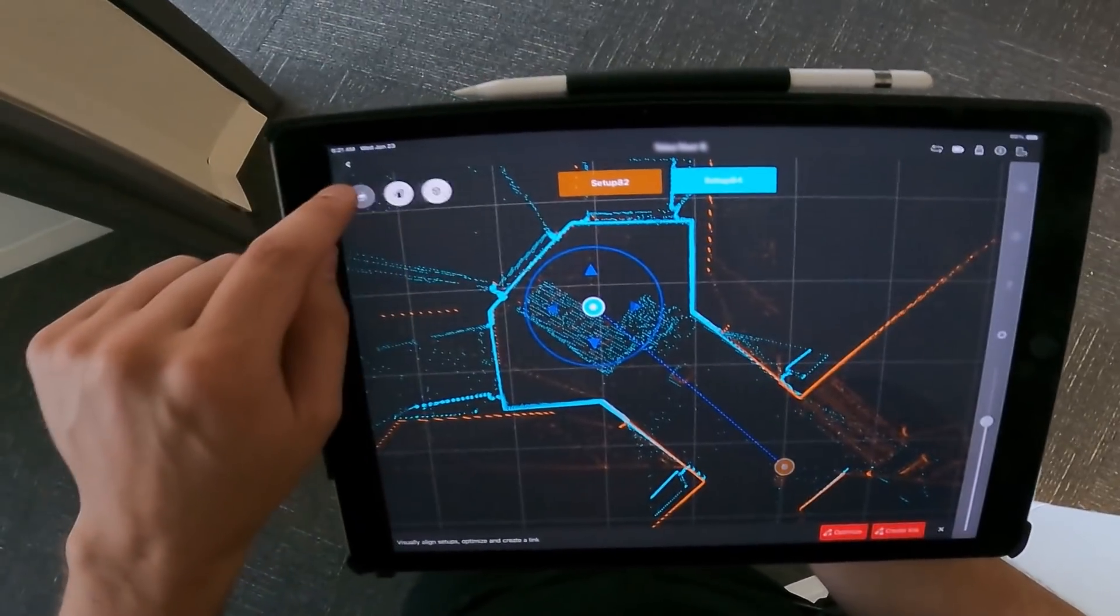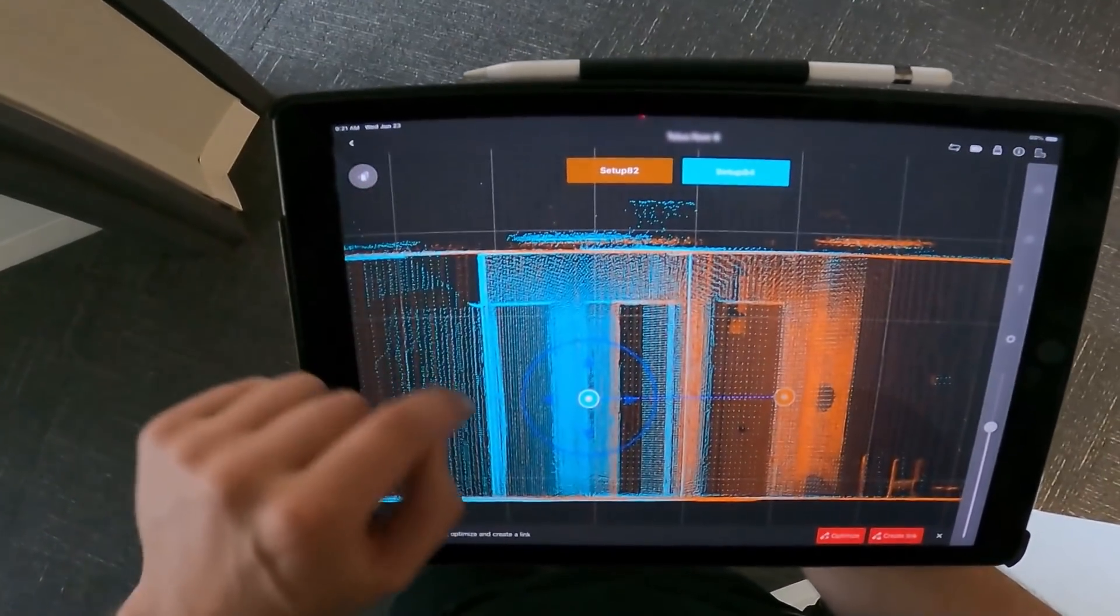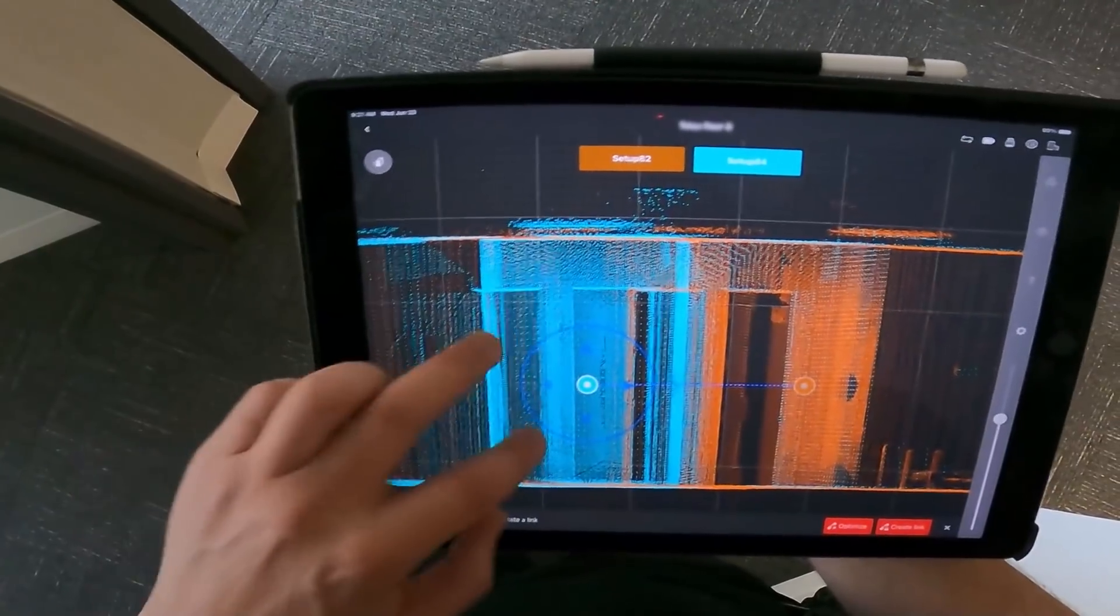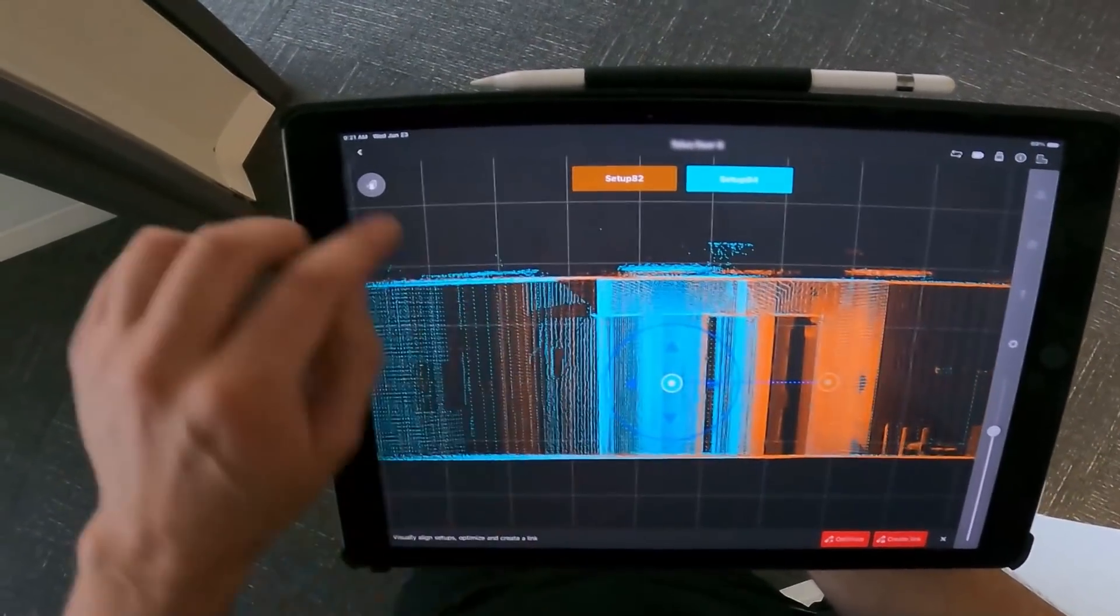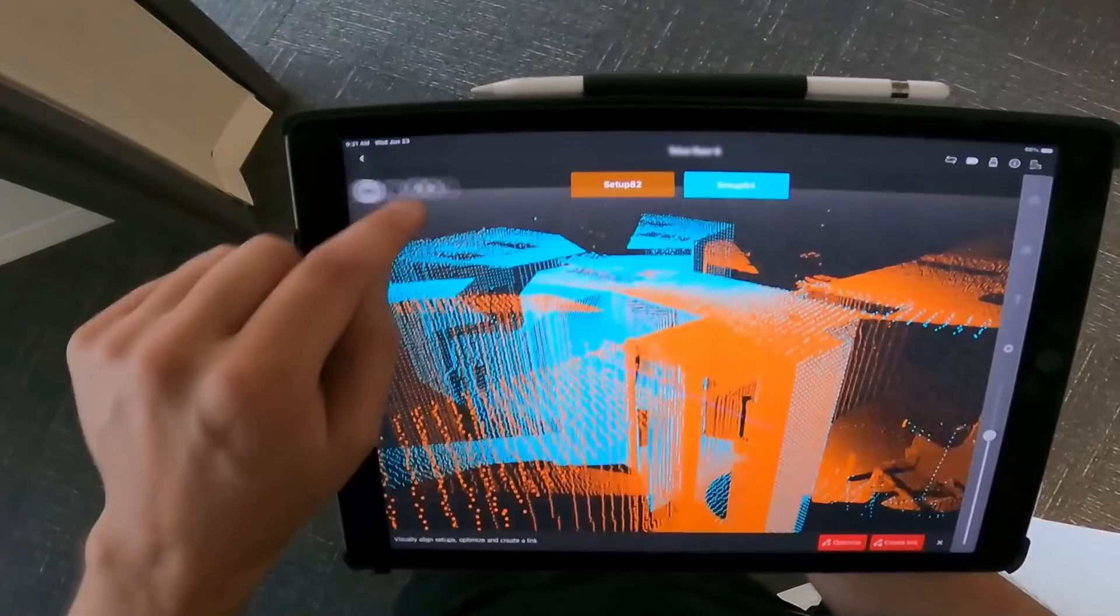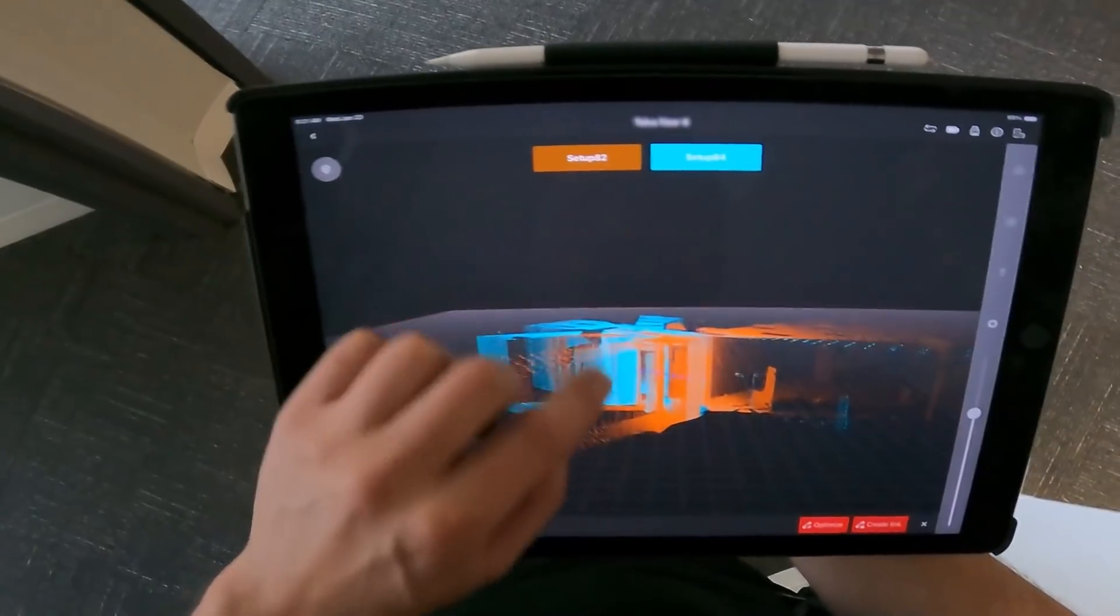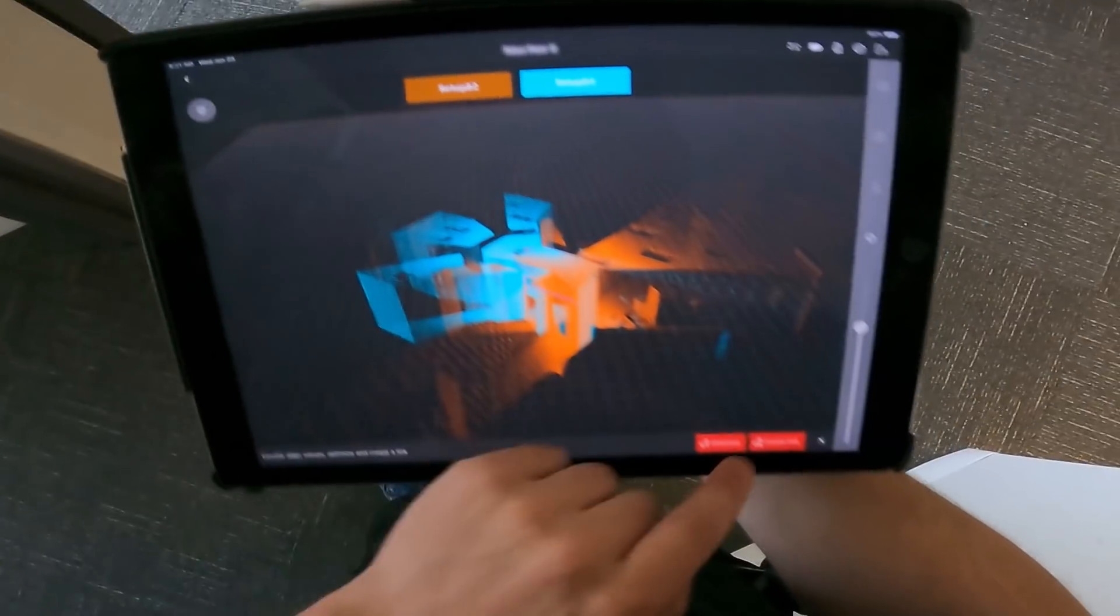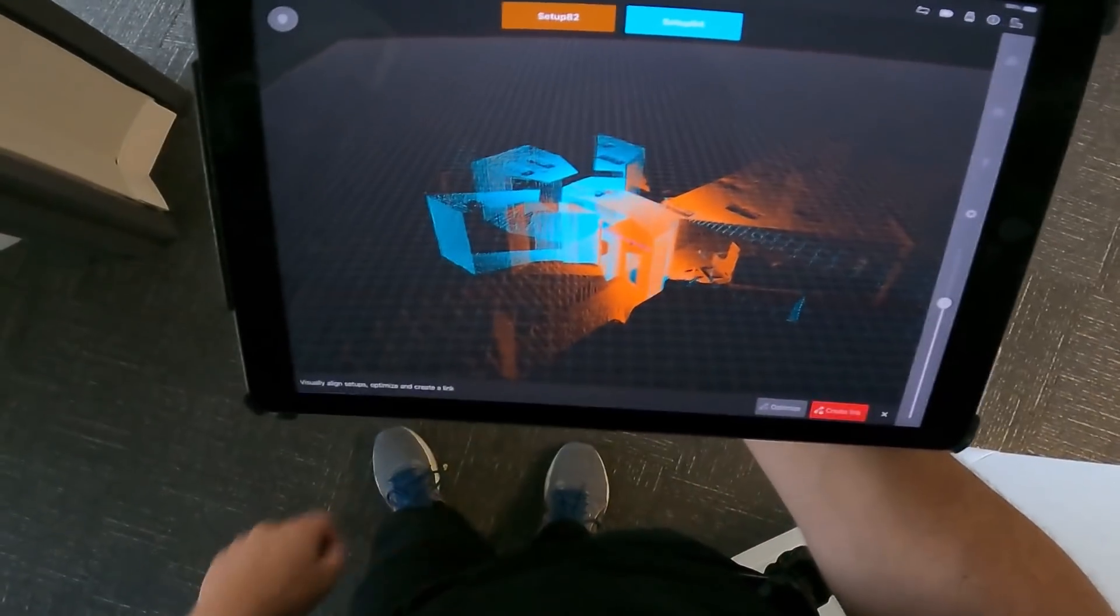While the scanner is in operation, you can use the Field 360 app to begin the registration process. Creating constraints on site will save you a lot of time in the office later. You'll need to move and rotate your setups in the app to line them up properly.